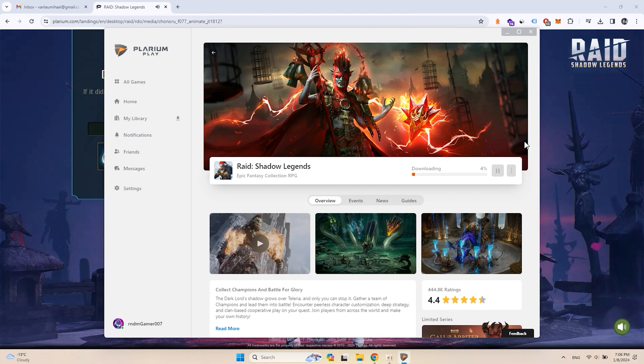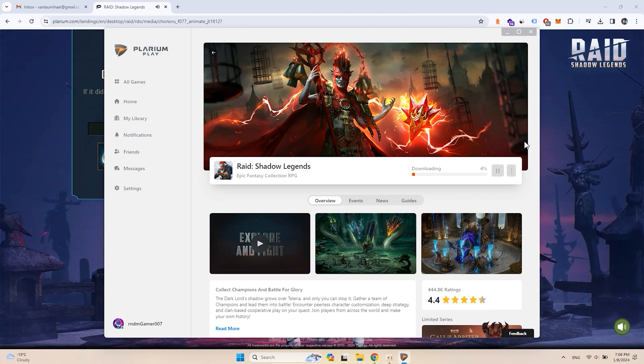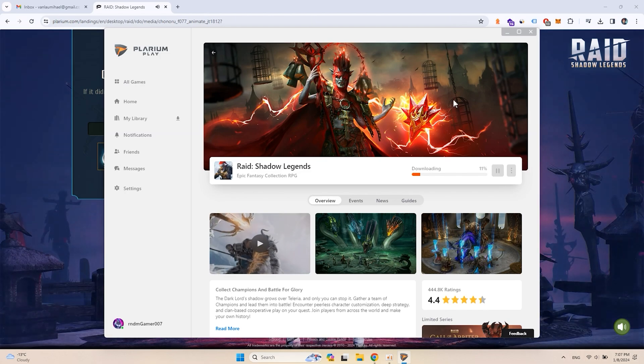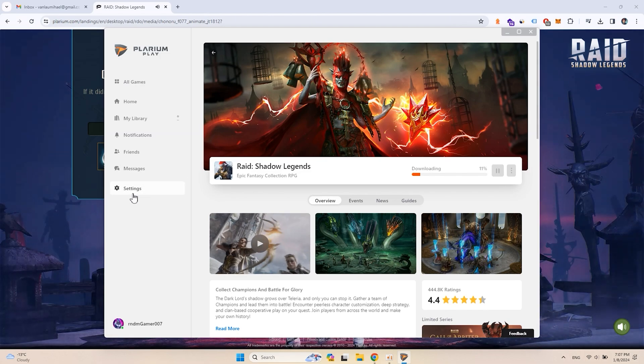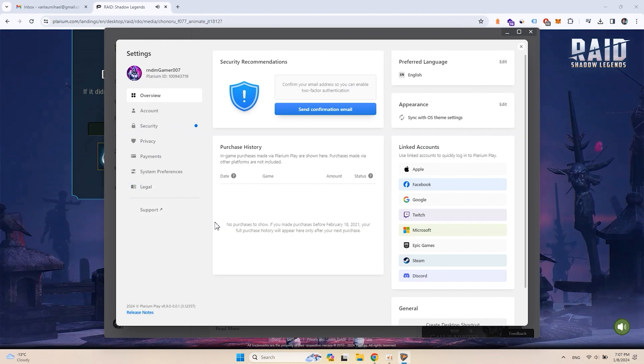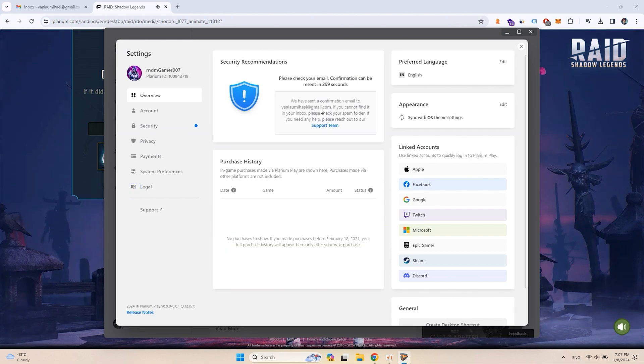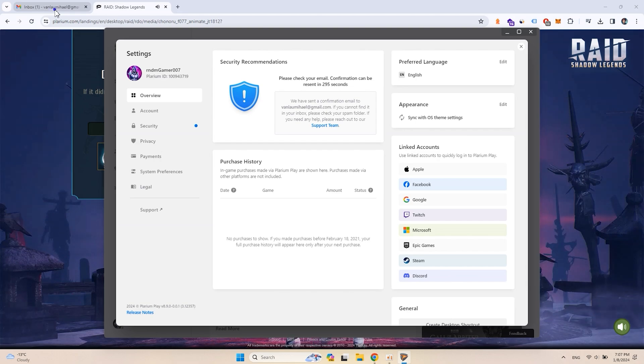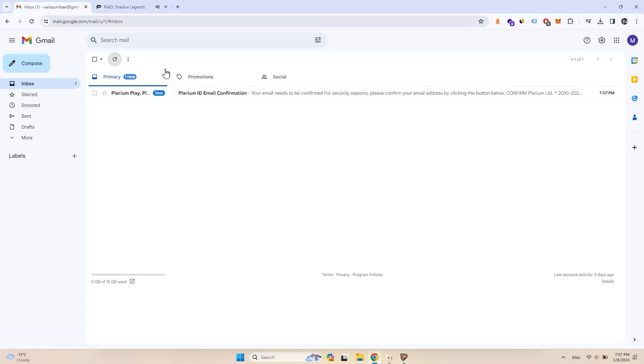Now, let's confirm our email address. Go to Plarium Play settings and click Send confirmation email. In the letter from Plarium Play just click Confirm.